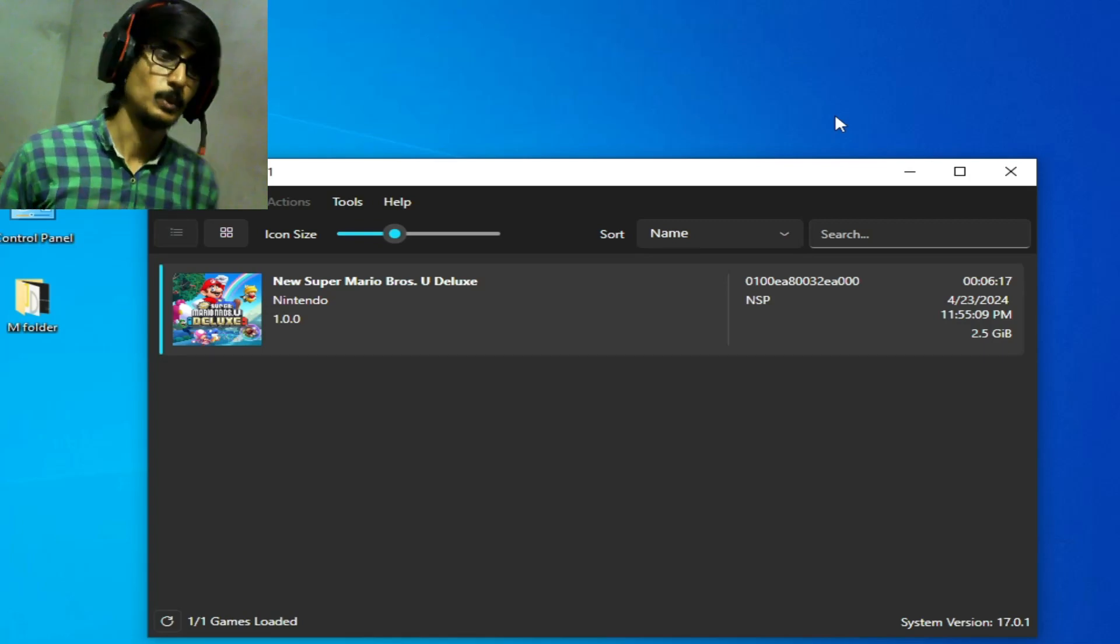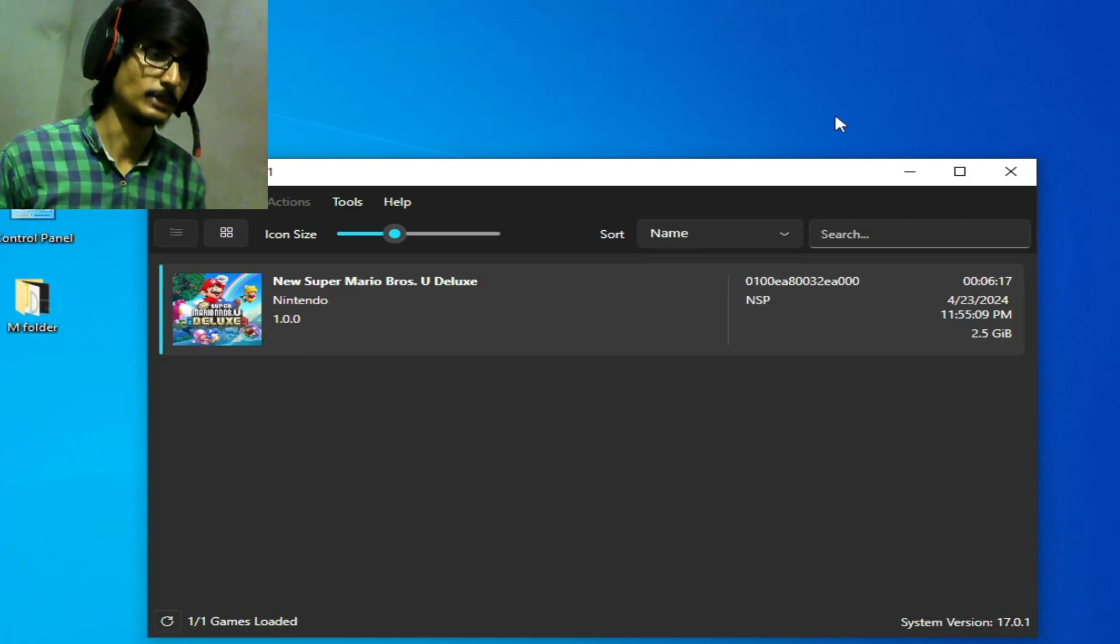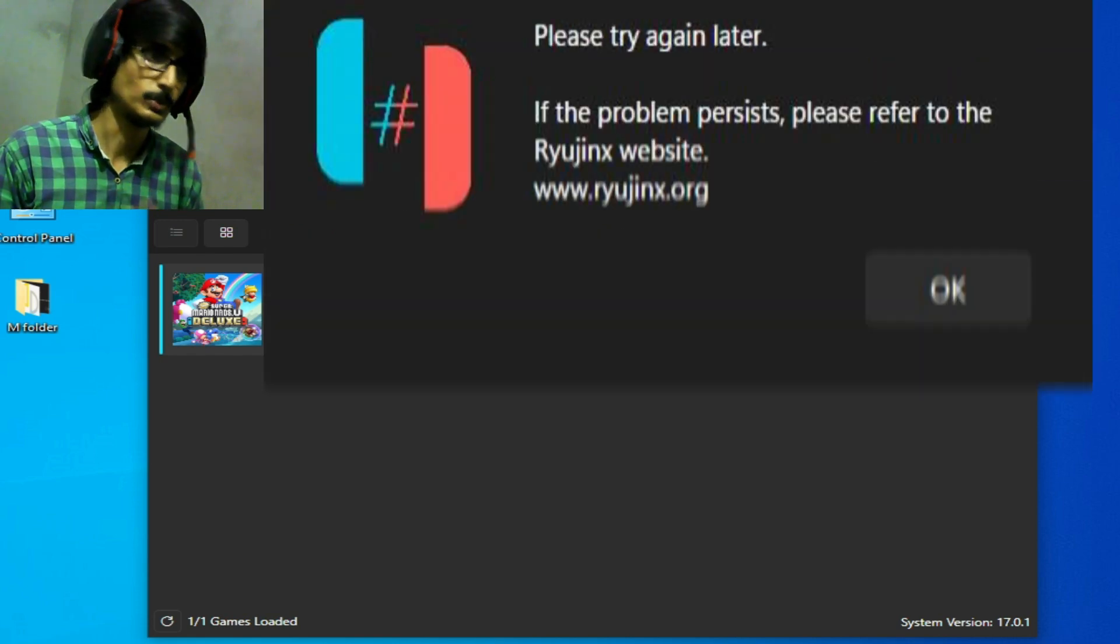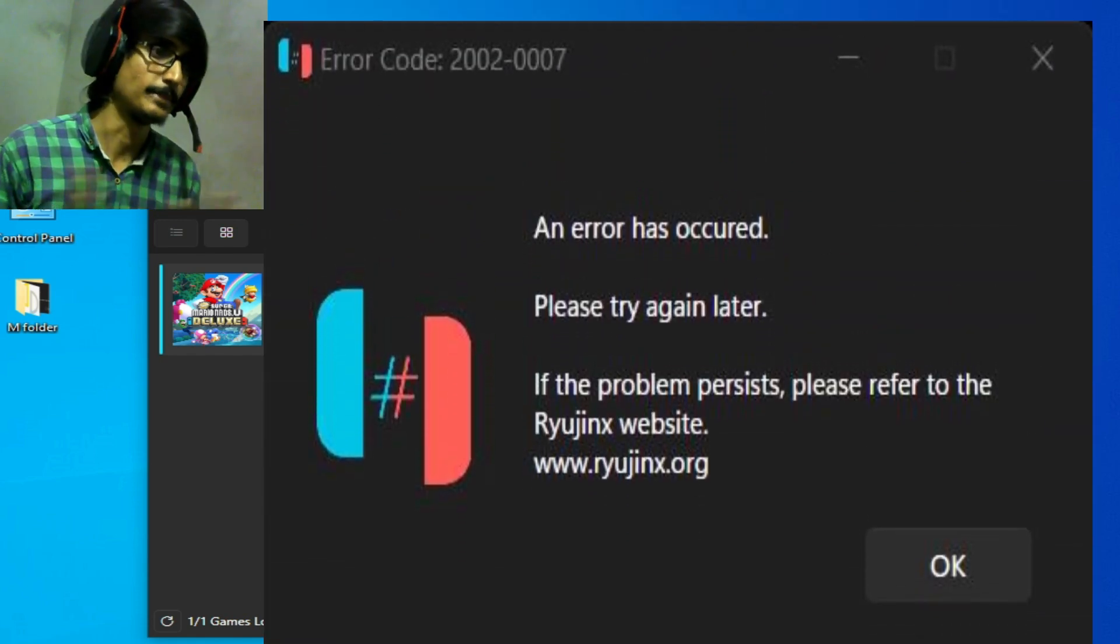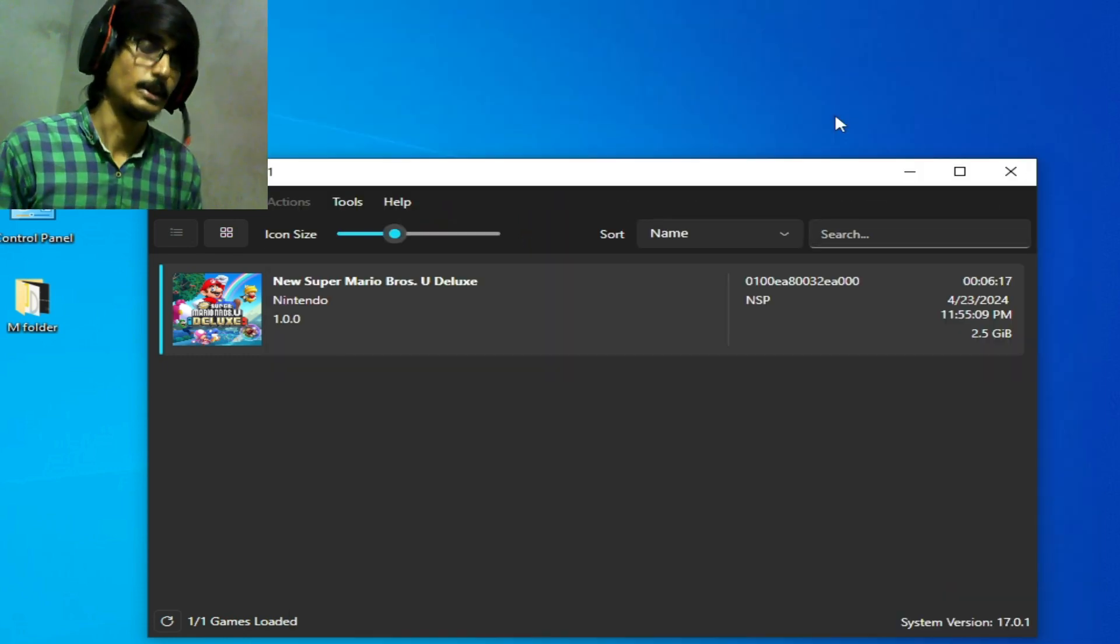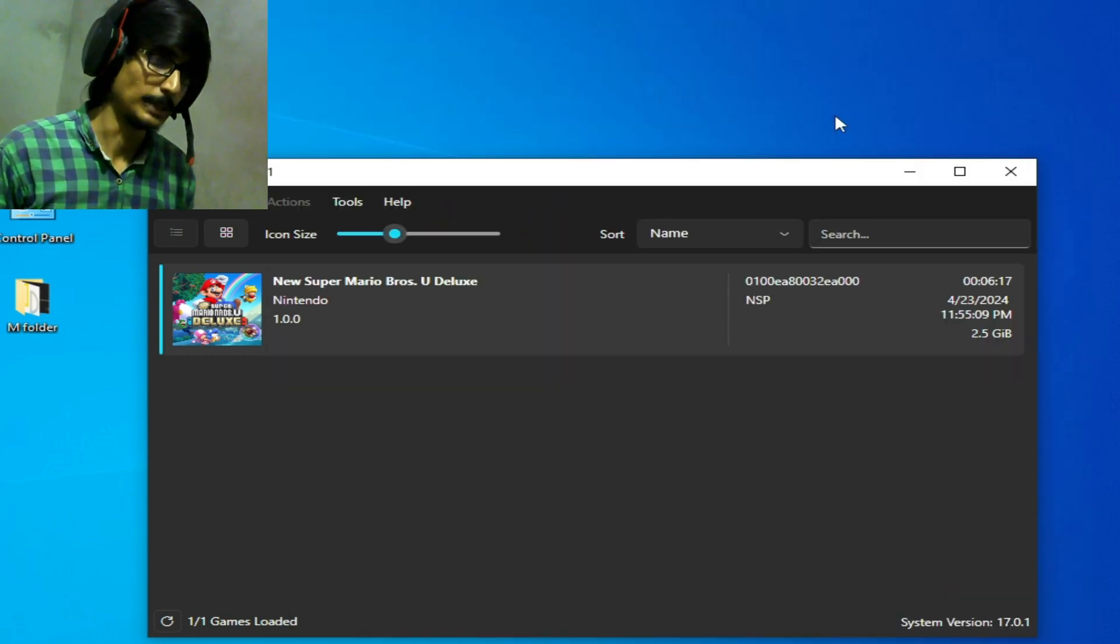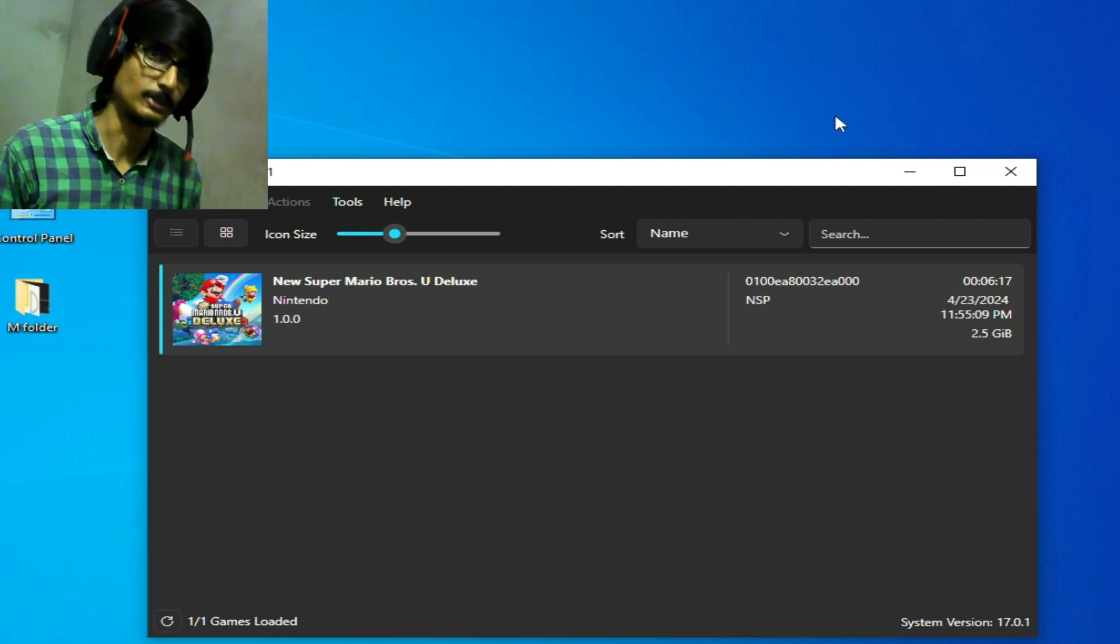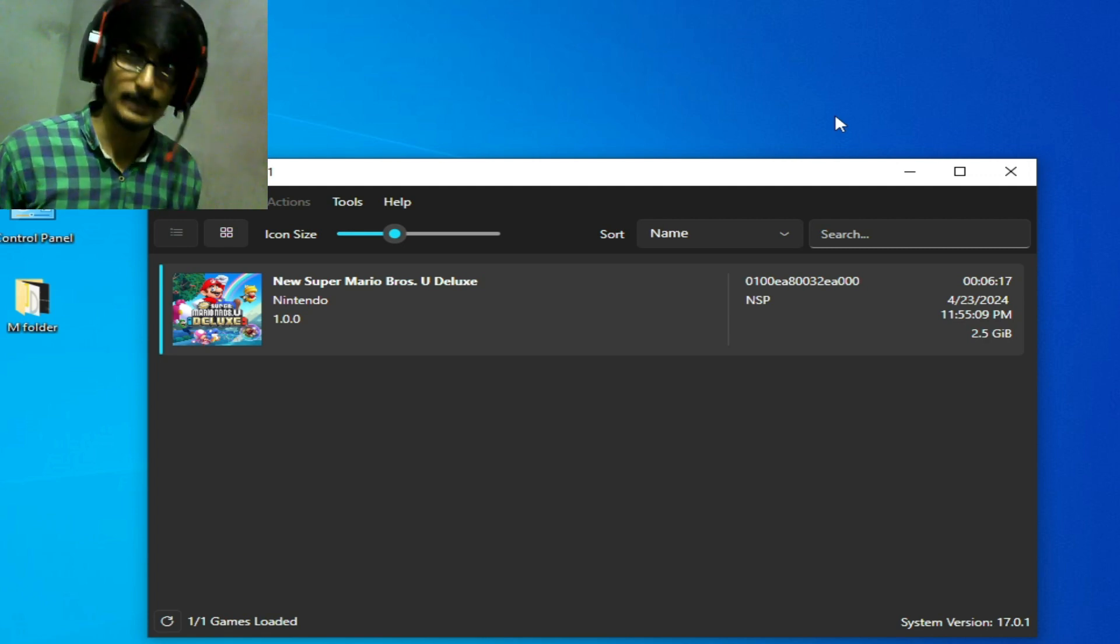Hey what's up guys, welcome back to my channel. In this video I'm going to show you how to fix error code 2002 and 007 in your Ryujinx console while opening Super Smash Bros or any other game. So let's get started.